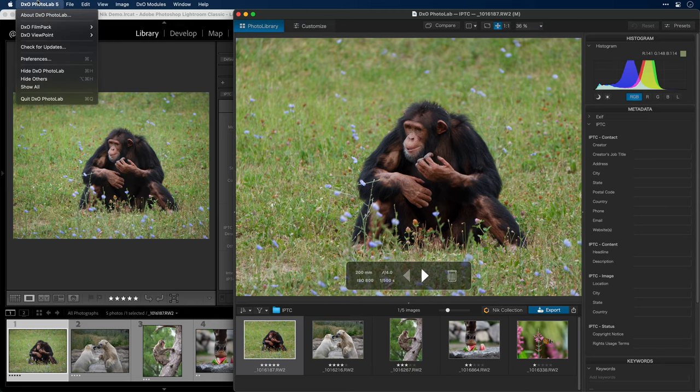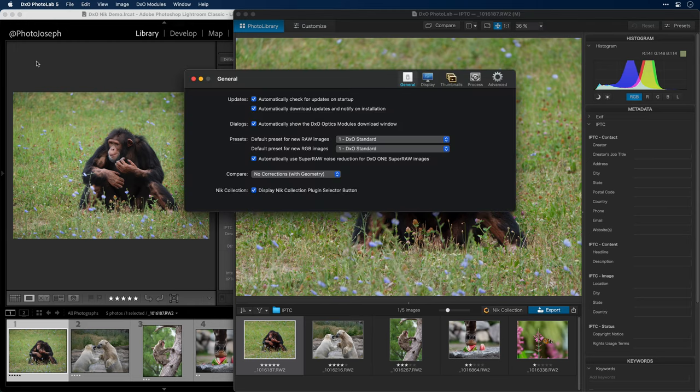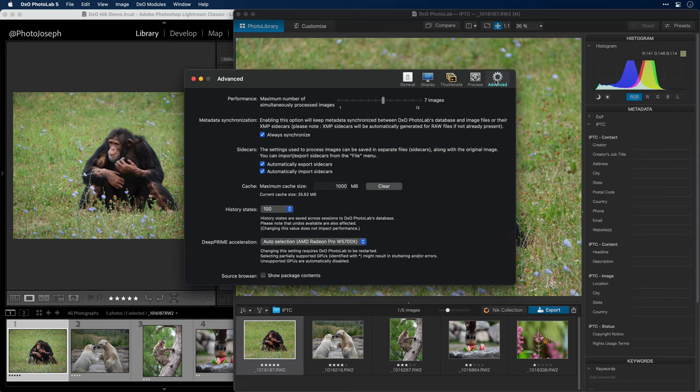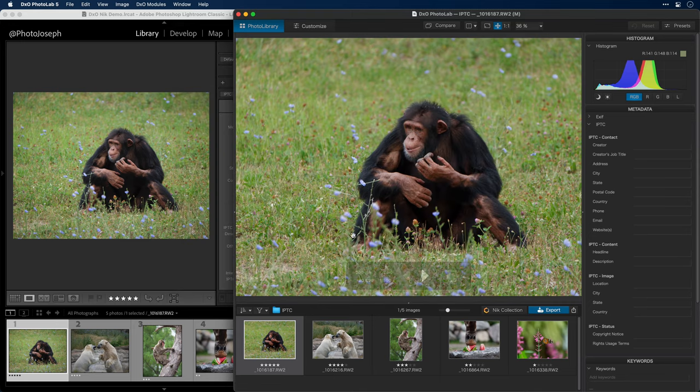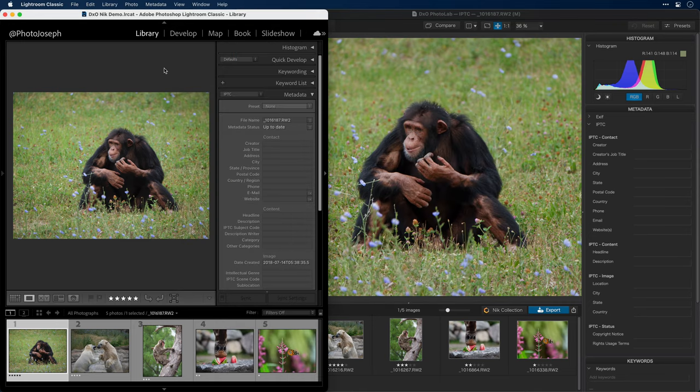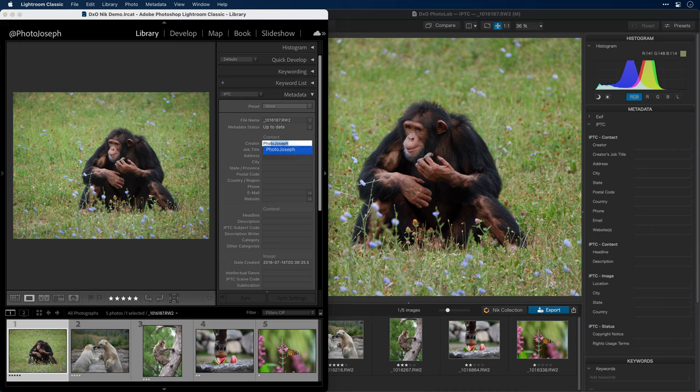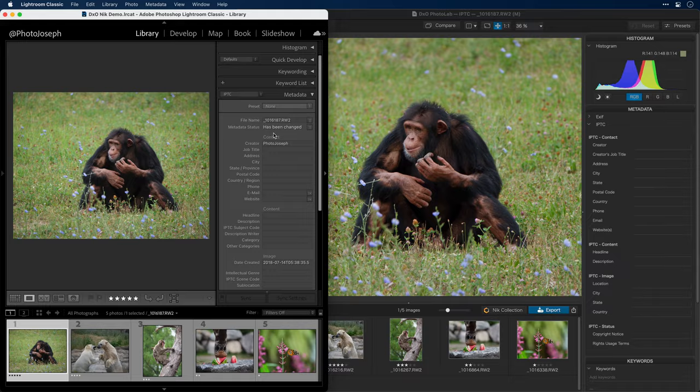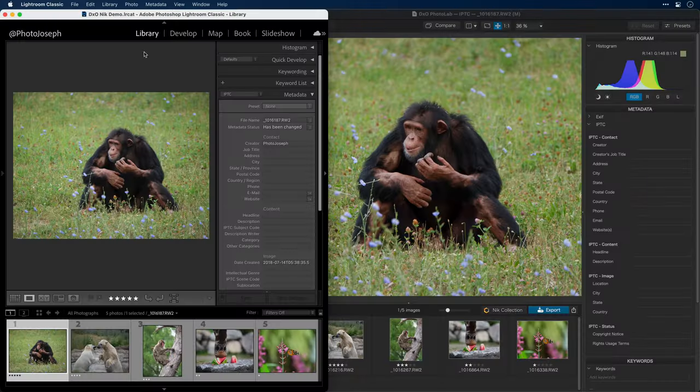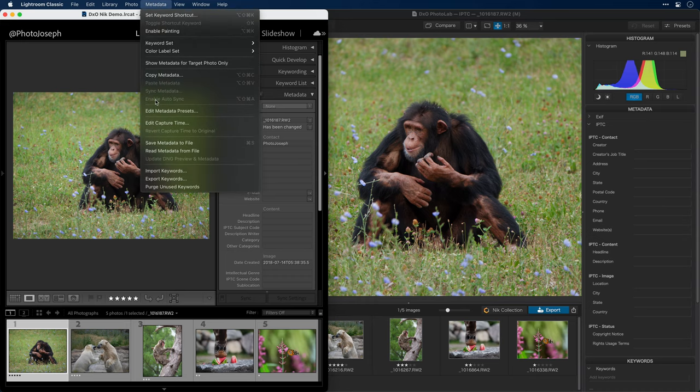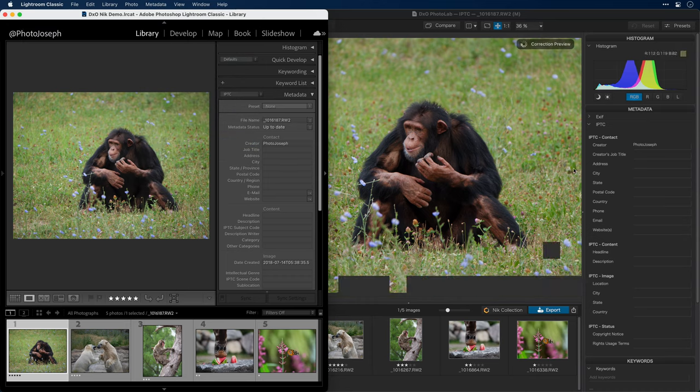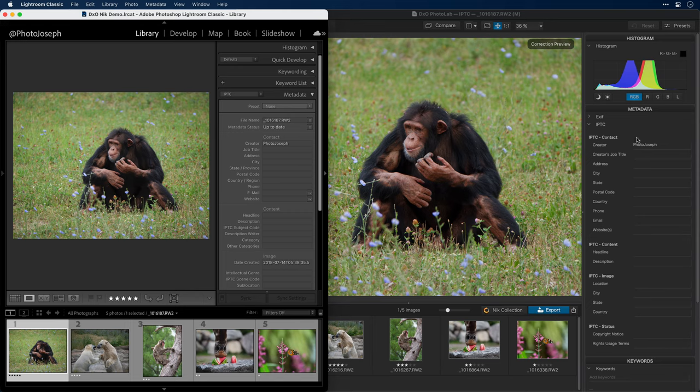First of all, I'll show you the new preference. Under the PhotoLab preferences, under Advanced, there's a new option to always synchronize metadata. What this means is any changes to the metadata will be read and written to the XMP file in real time. Let's start in Lightroom. I'll go to the Creator field and I'll add a name, PhotoJoseph. And as soon as I do, you'll see that the metadata status updates to has been changed. Now Lightroom doesn't write or read the metadata in real time. You have to explicitly tell it to do that. So I'll go ahead and tell it now to write that metadata to the XMP file. To do that, I'll go to the metadata menu and choose save metadata to file. Now, if you look over here in PhotoLab, you'll see that the creator has been updated to PhotoJoseph.